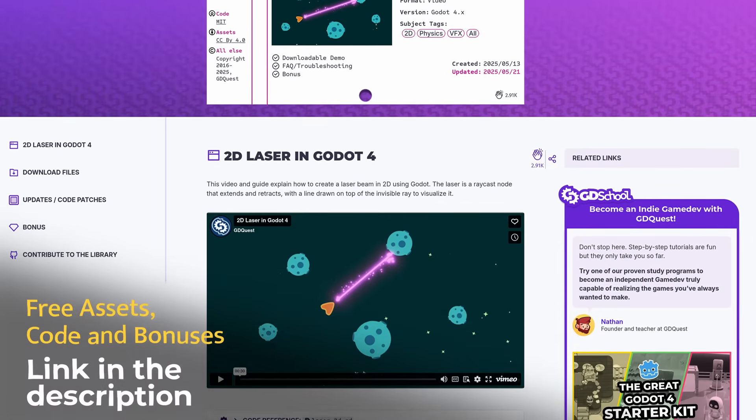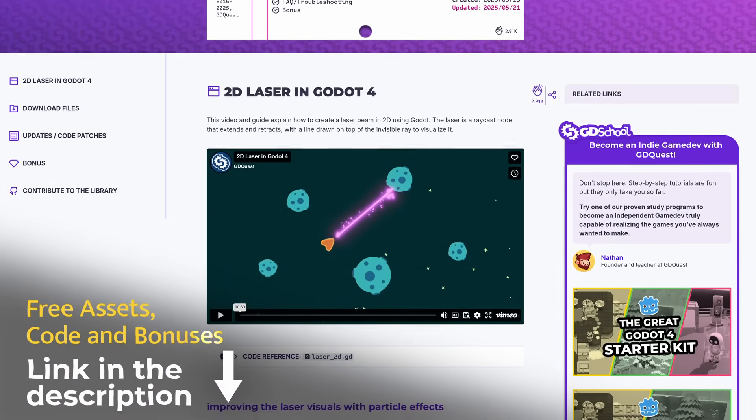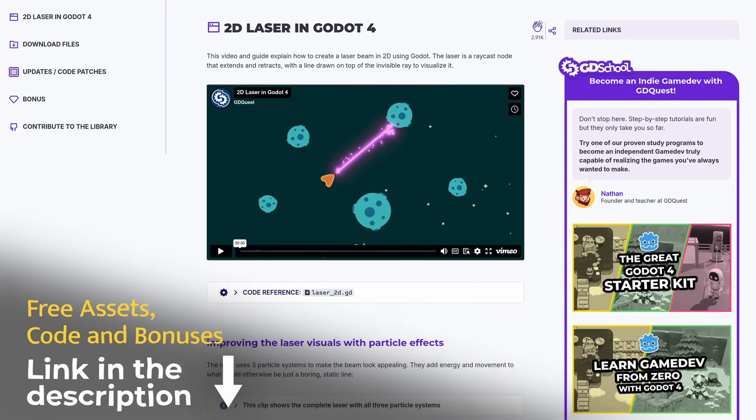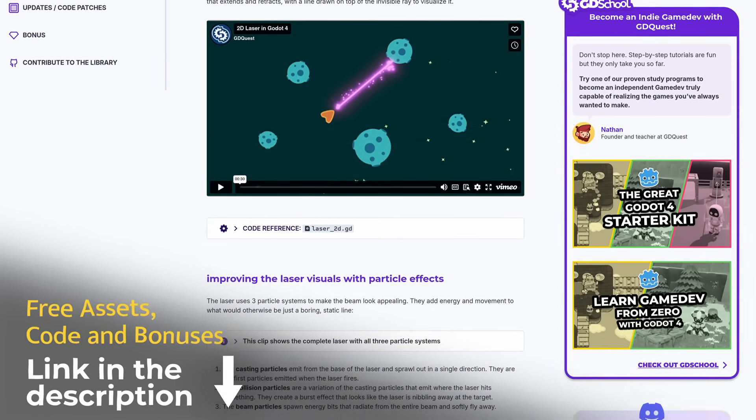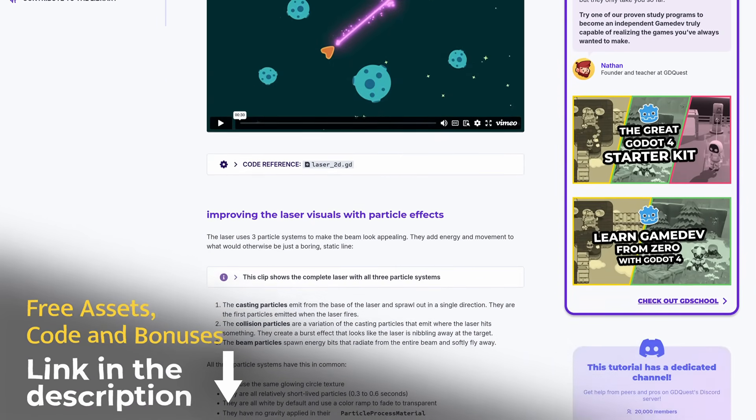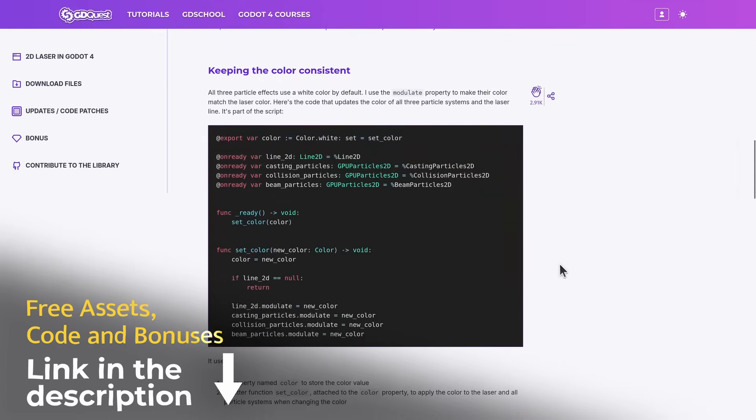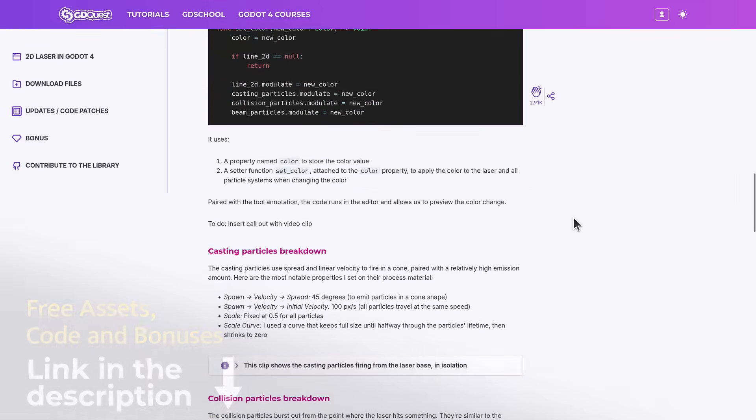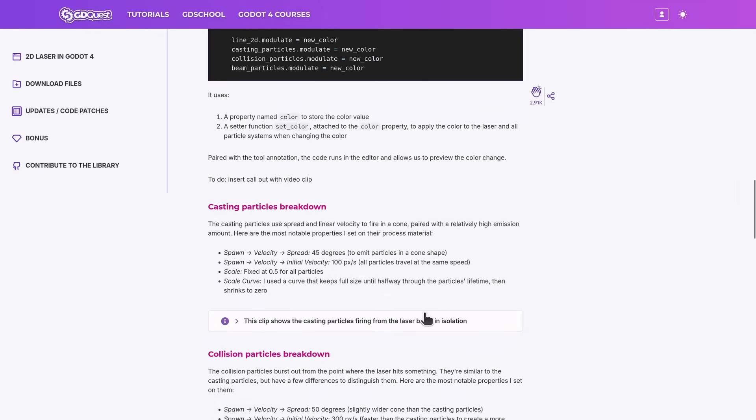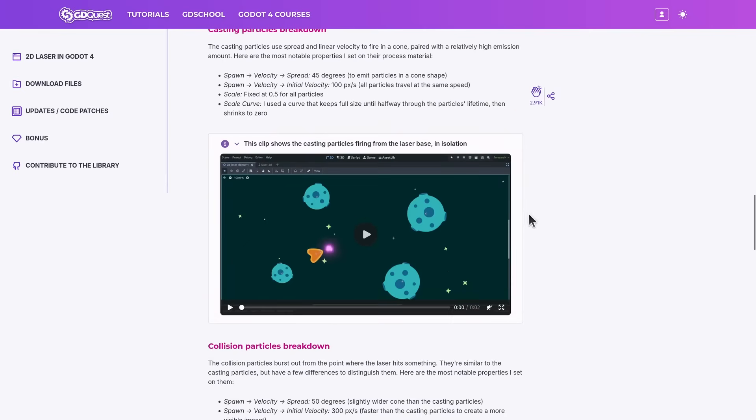Like all GDQuest Free tutorials from now on, this video will have an associated page in the GDQuest Free Library. There, you will find code references, demo files, FAQs and bonuses such as juicing techniques, visual effects and pro tips and tricks.